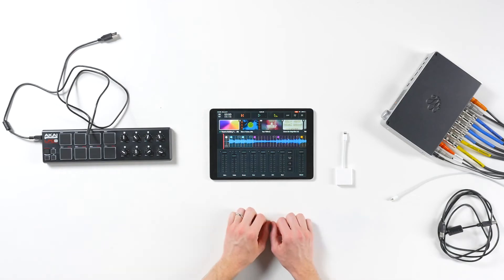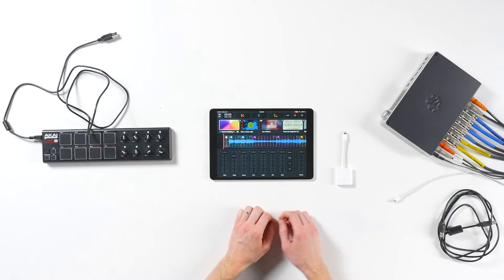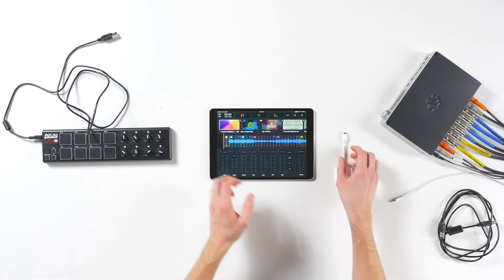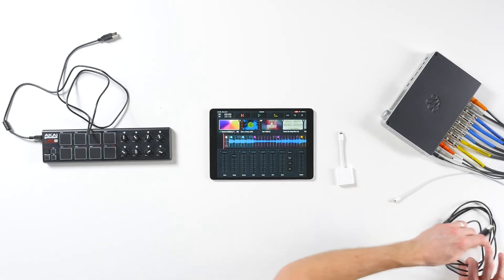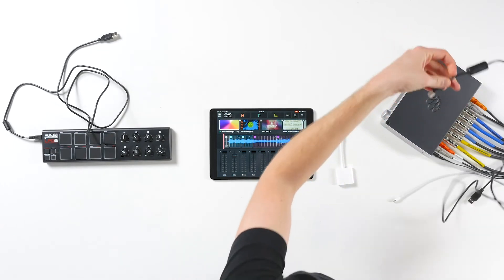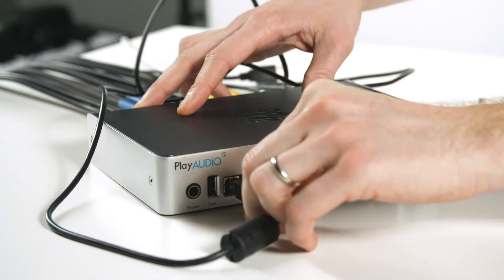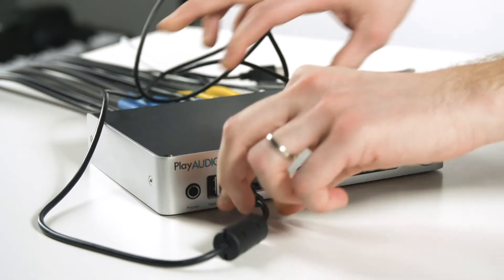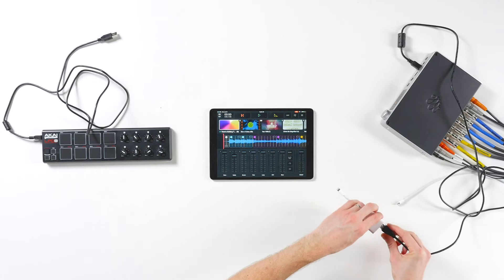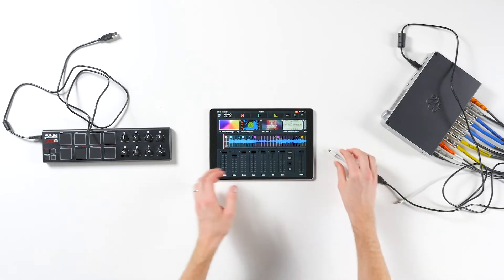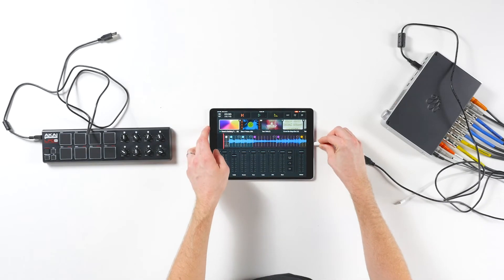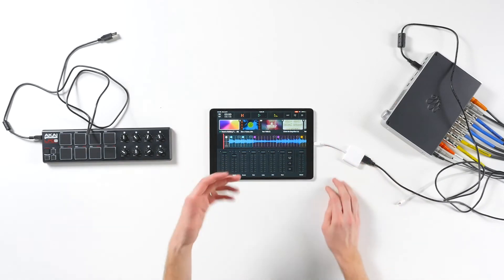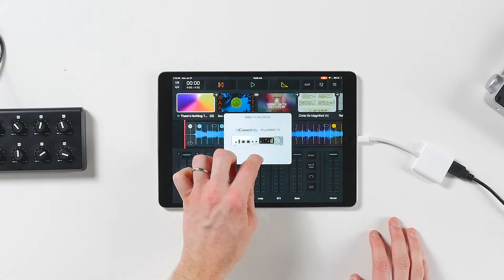Now let's plug everything in. We're going to connect our iOS device running Playback into the USB 1 port of the PlayAudio 12. We're going to do this using the USB cable that came with the PlayAudio 12 and the Lightning to USB adapter. Now you'll see that when I plug this into Playback, Playback automatically registers that it's plugged into the PlayAudio 12 with the prompt that pops up.